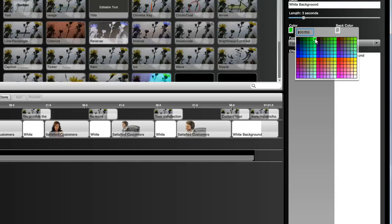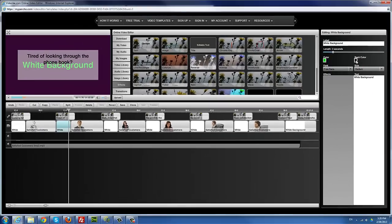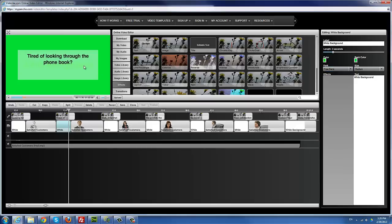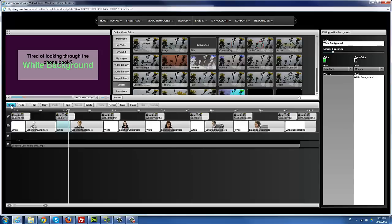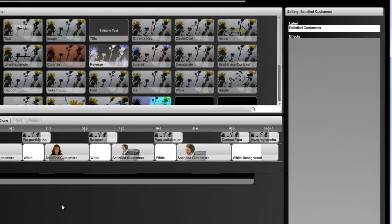That's pretty much how to change the background color for templates like this one. Let me go ahead and save this as 'Pancho Accounting.' By the way, when you create names, it's always a good idea to use a name close to the original template name — like this one was 'Professional Satisfied Customers,' so you could call it 'Satisfied Customers Accounting.' That way you can remember which original template you based it on in case you forget down the road.